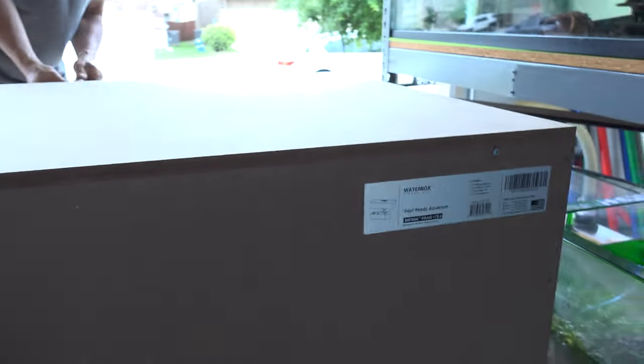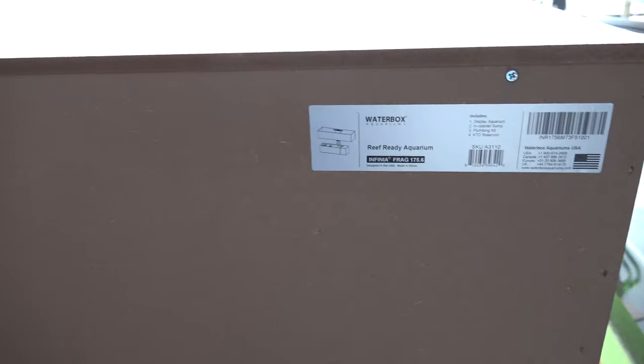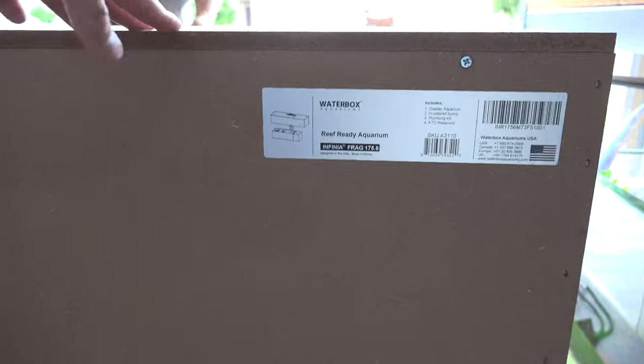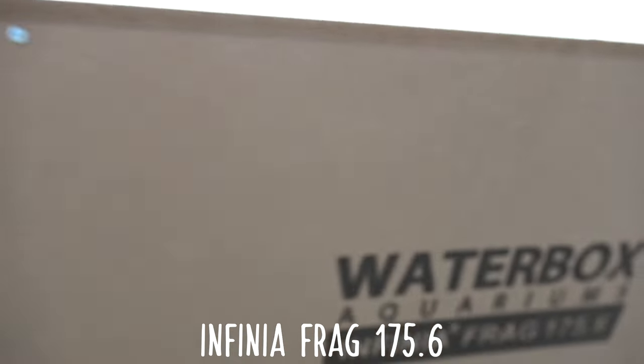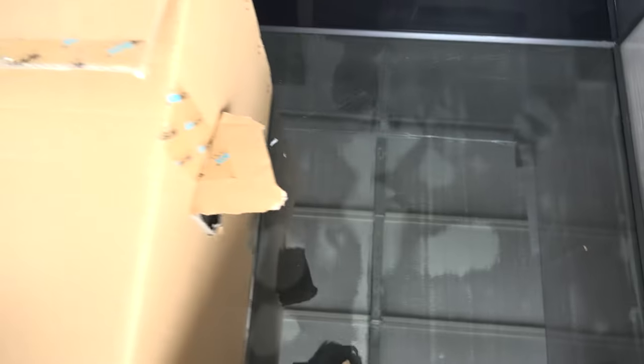Alright, so we got the top pieces off and we put them inside. We haven't put anything together yet, but there it is. We're going to open this up and see if there's any damages to the tank itself. Alright, so here's the tank. I did a quick inspection of it. It looks like everything is good. I don't see any cracks or anything on the tank.